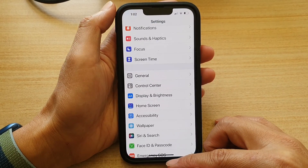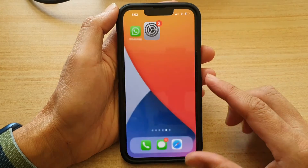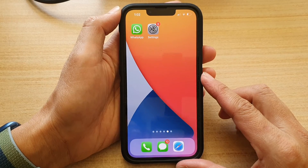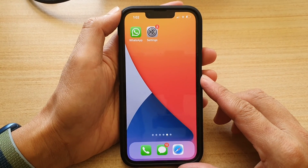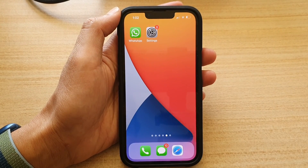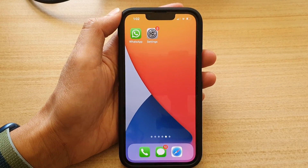And that's it — you can swipe up to go back to the home screen. Thank you for watching this video; please subscribe to my channel for more videos.